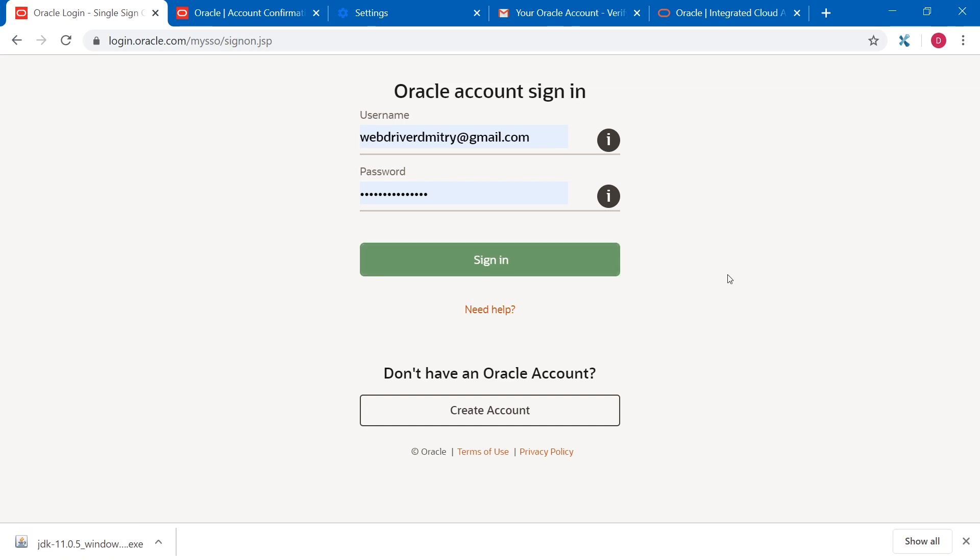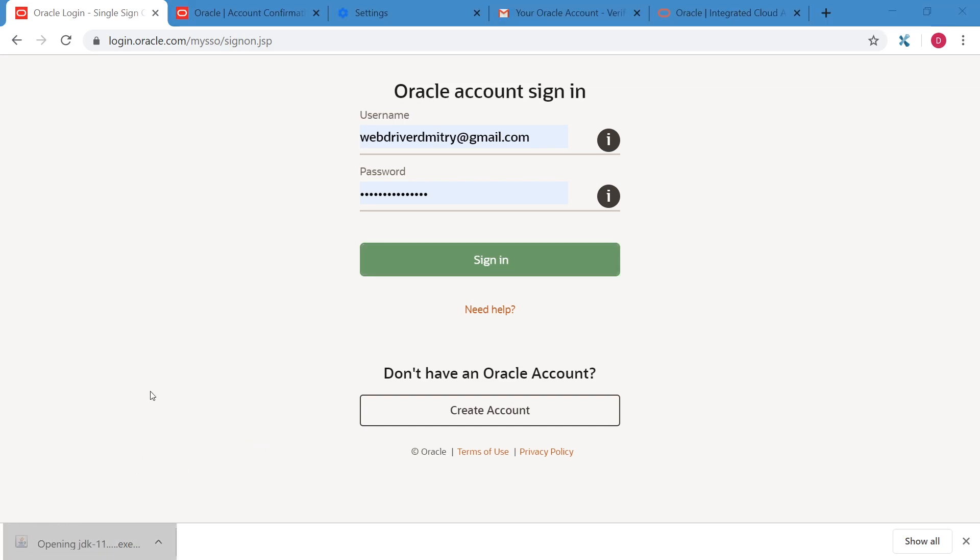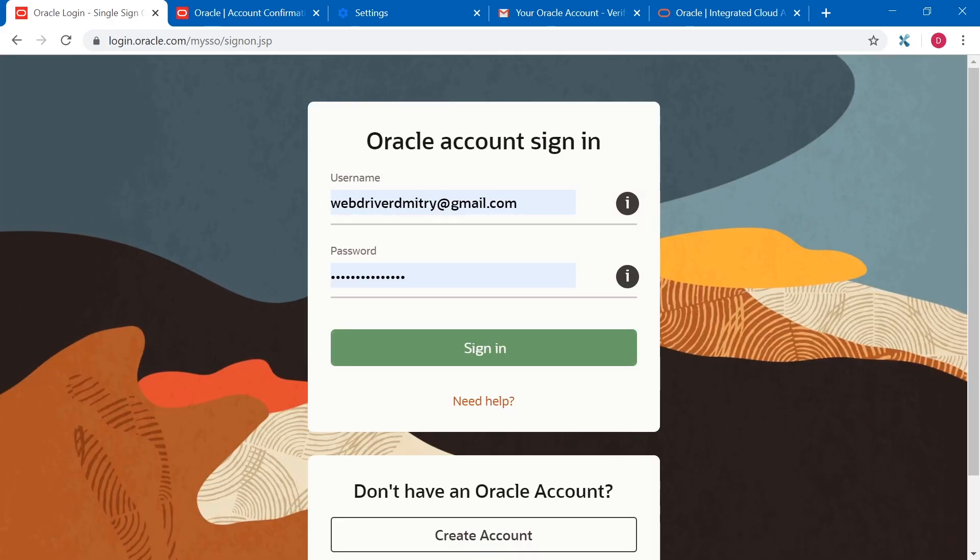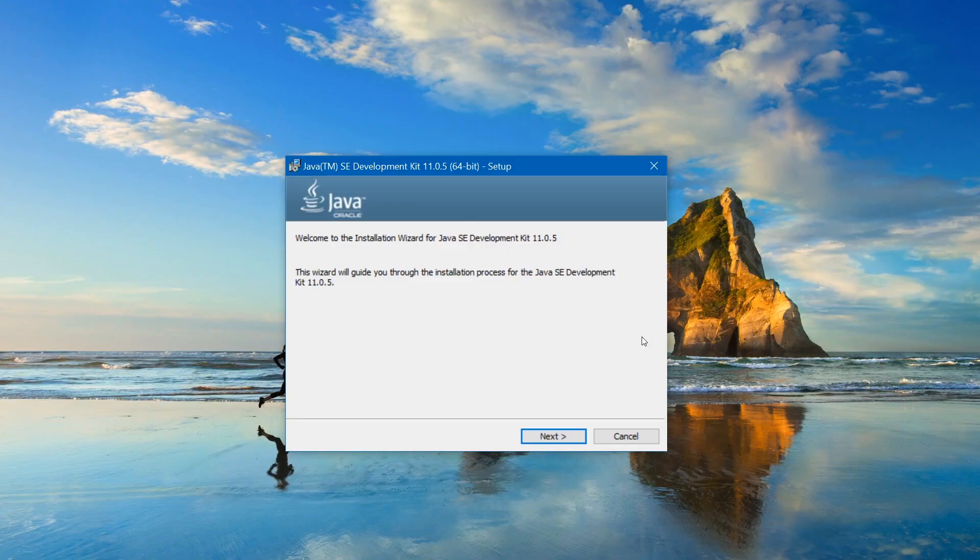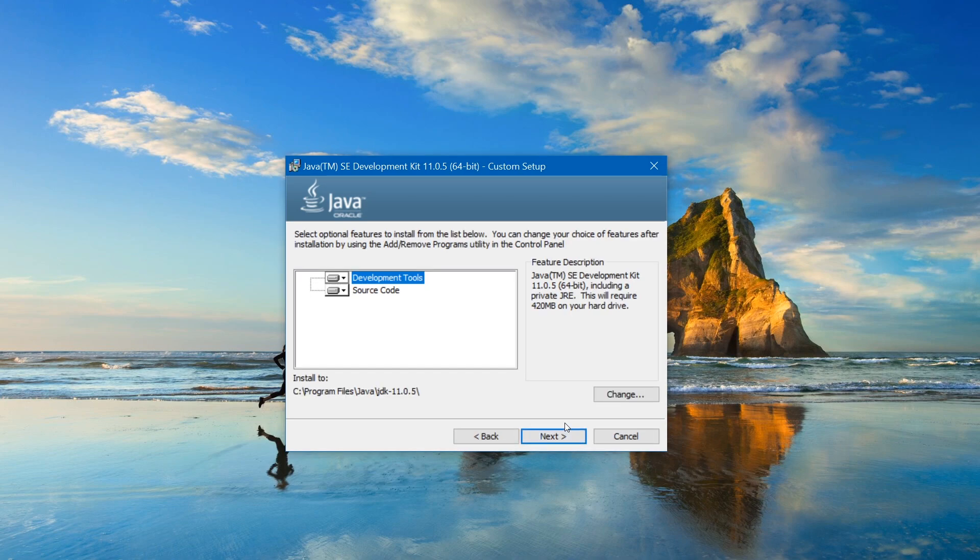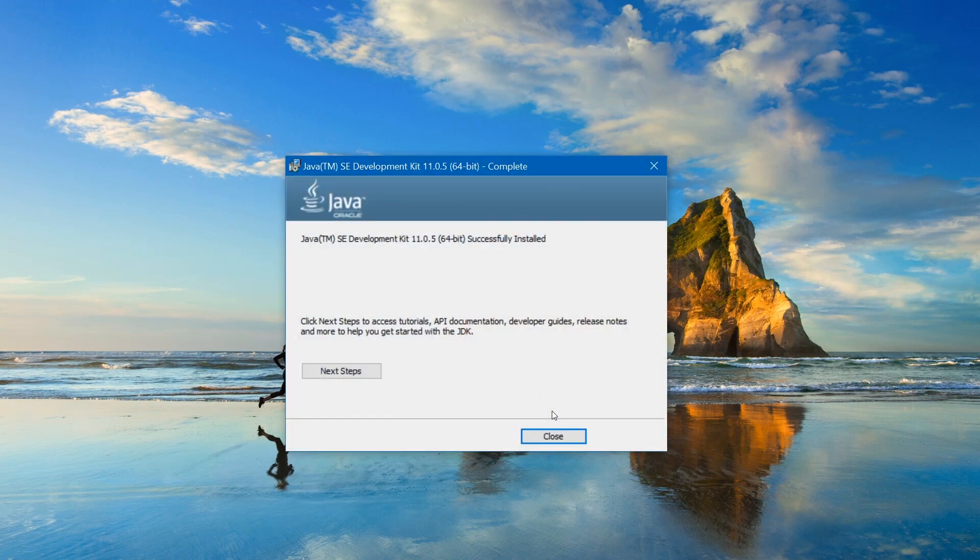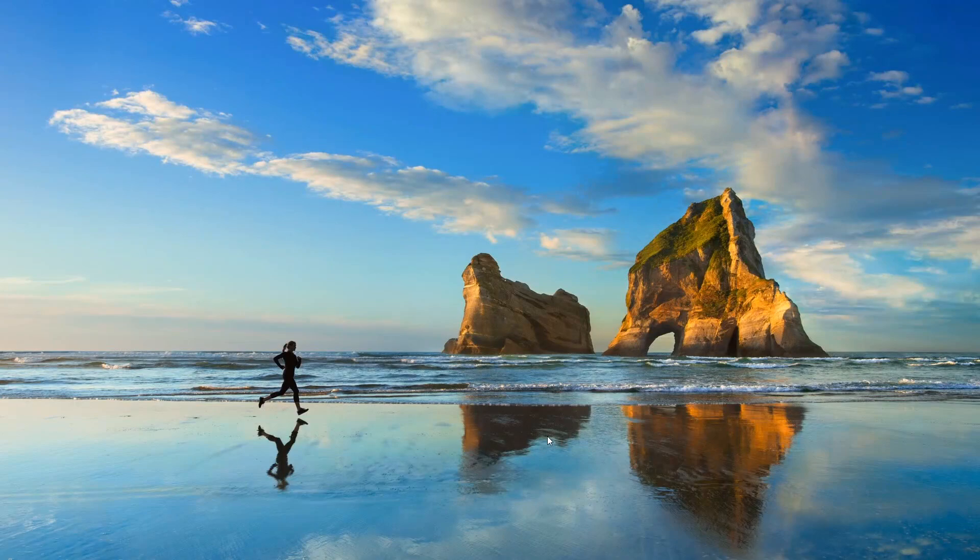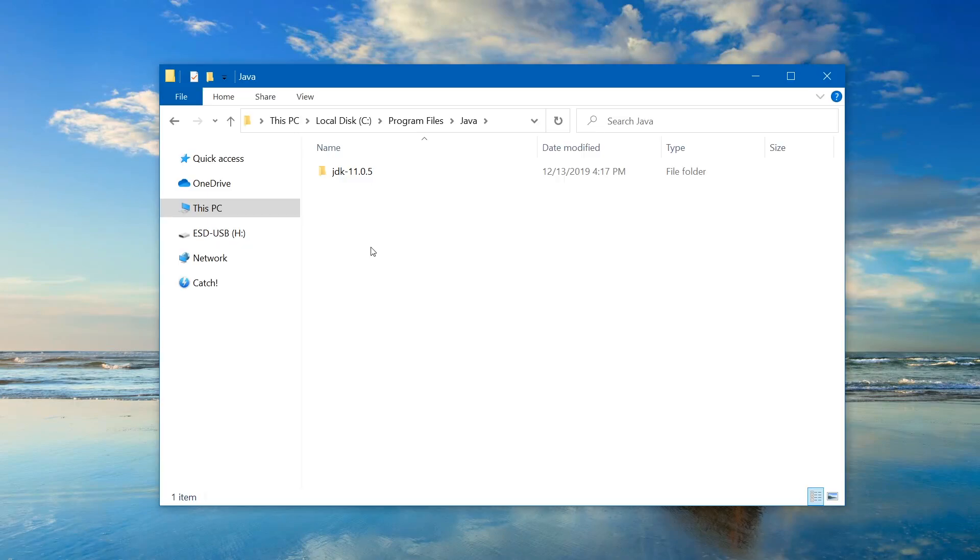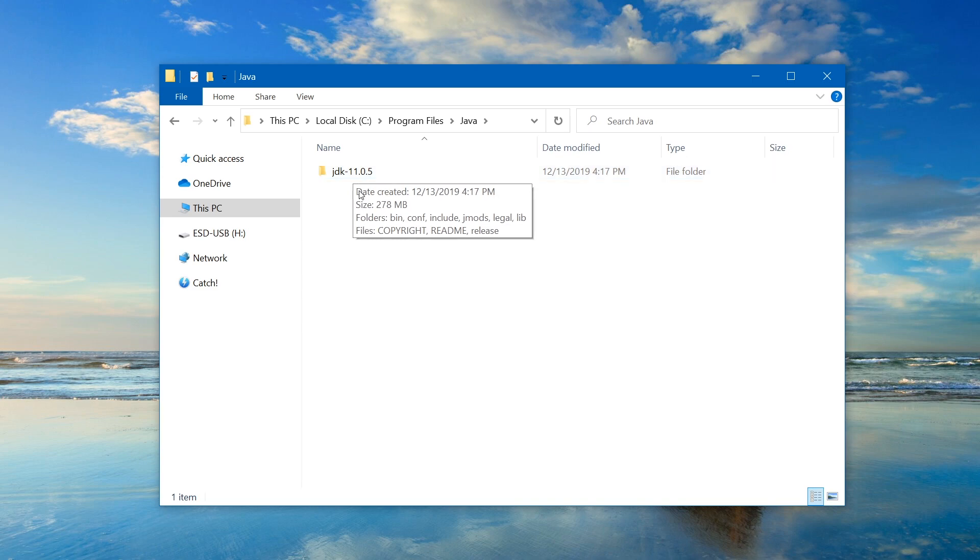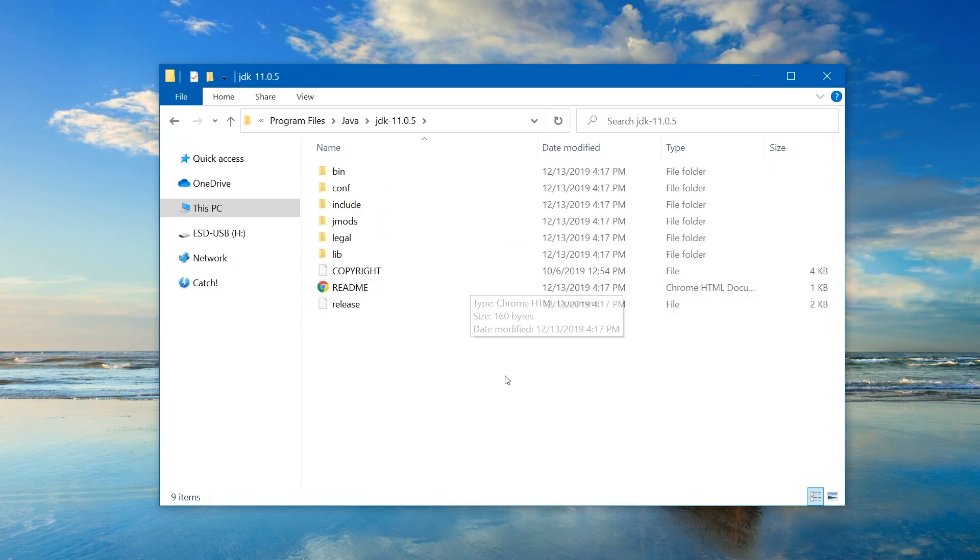So the Java installation file is downloaded. Now let's click on it and start installation. Next, next, next, and close. Now Java is installed. Unless you changed where you wanted to install your Java, it should be installed on disk C, program files, Java, and then inside of the Java folder, you will see your JDK folder. So let's open our JDK folder.